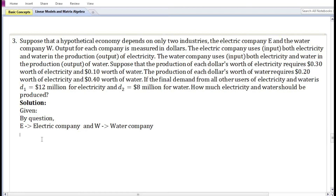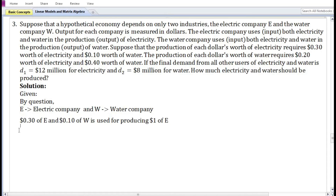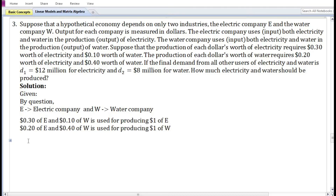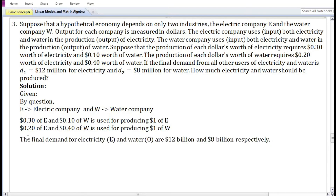The electric company is denoted by E and the water company by W. According to the question, 0.30 dollar worth of electricity and 0.10 dollar worth of water is used for producing one dollar worth of electricity. Also, 0.20 dollar worth of electricity and 0.40 dollar worth of water is used for producing one dollar worth of water. The final demand for electricity and water are 12 billion dollars and 8 billion dollars respectively.